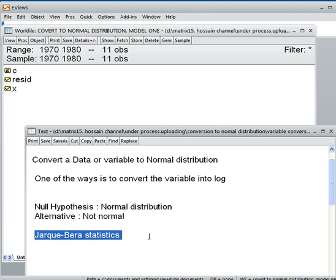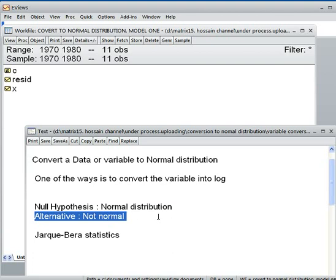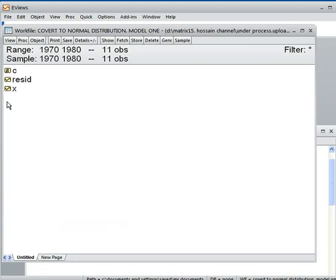The null hypothesis is that the variable is normally distributed, and the alternative hypothesis is that the variable is not normally distributed.